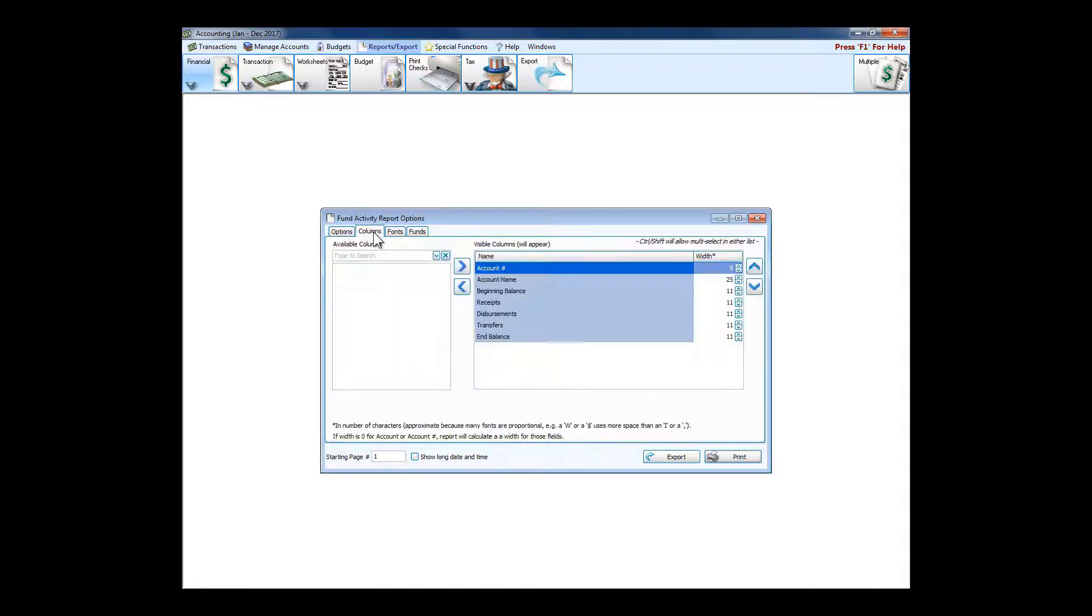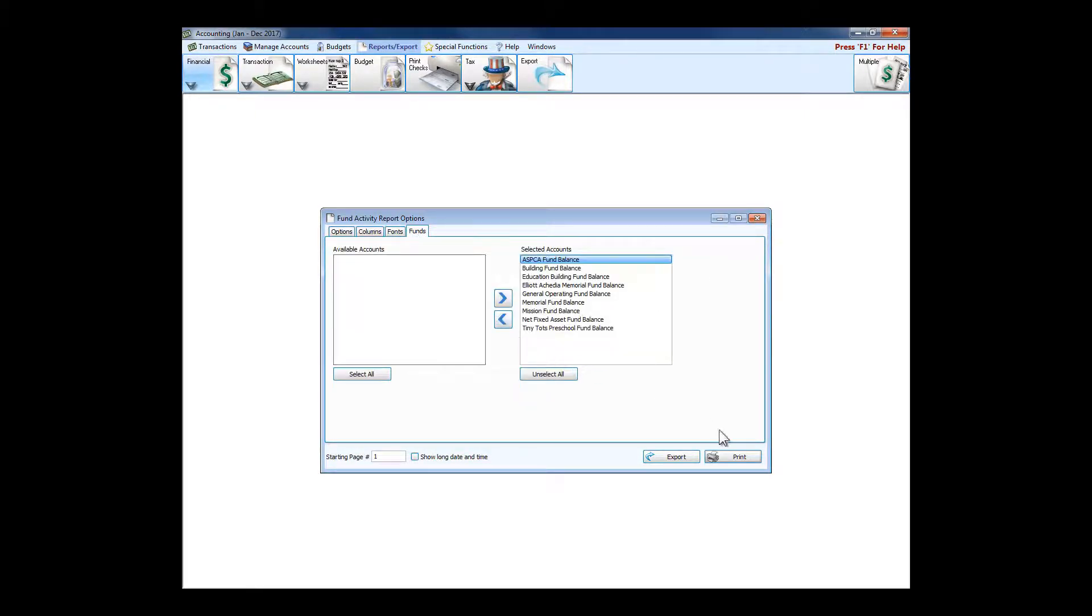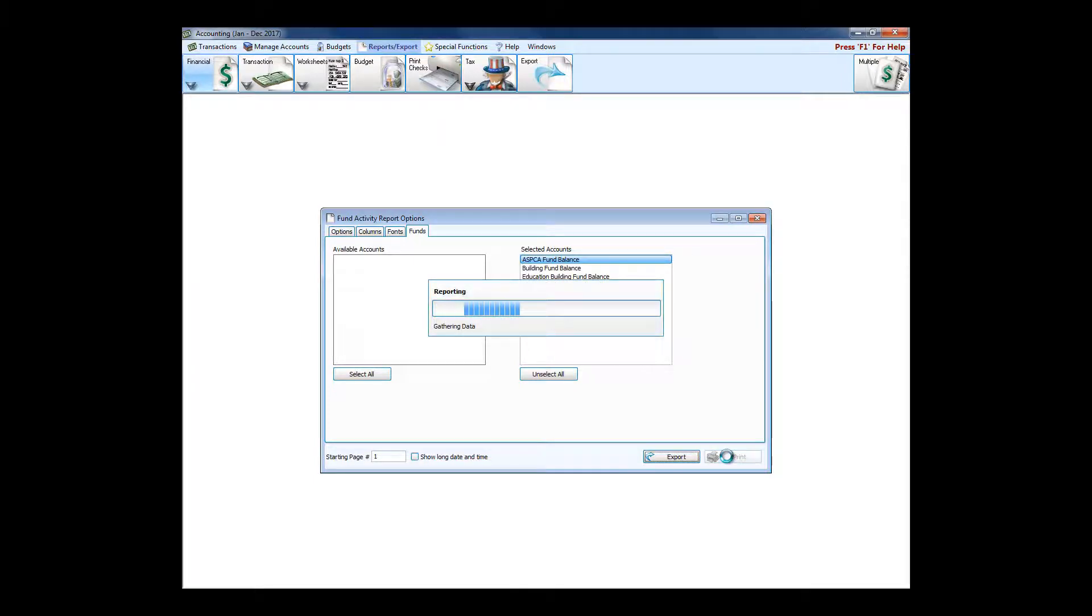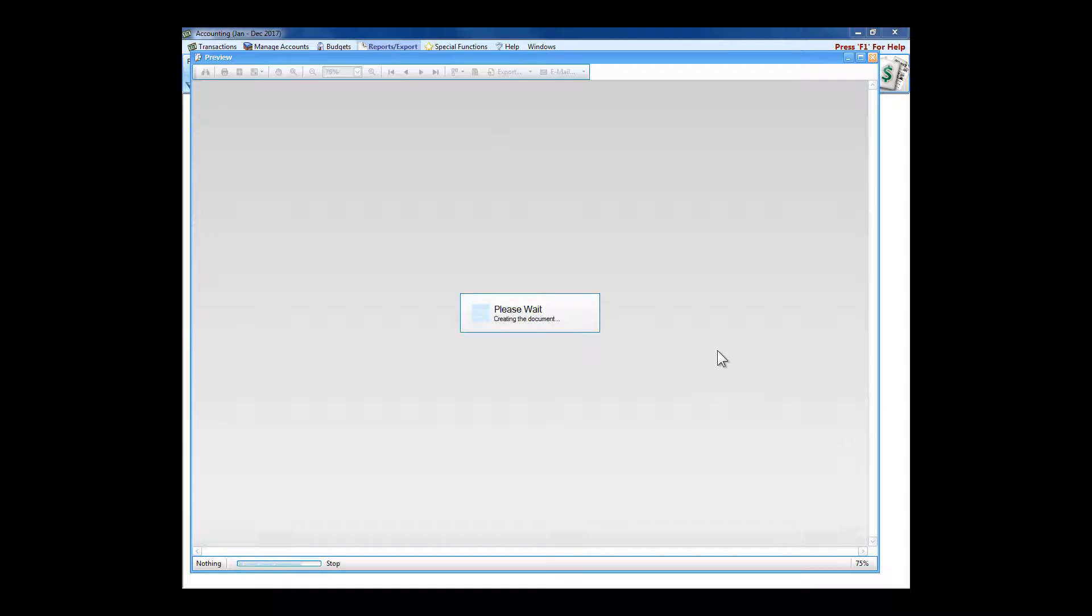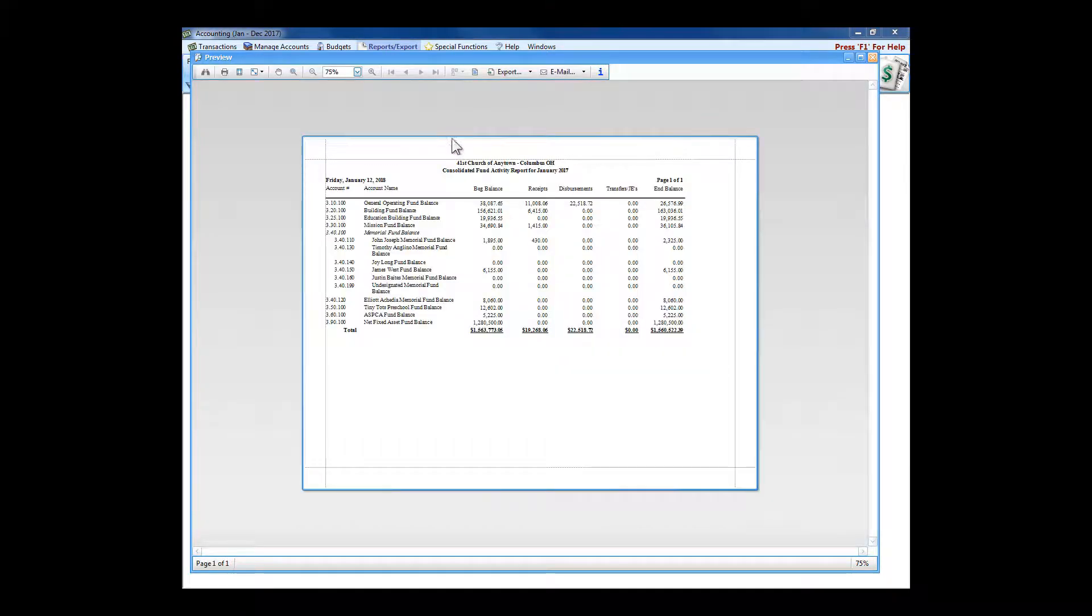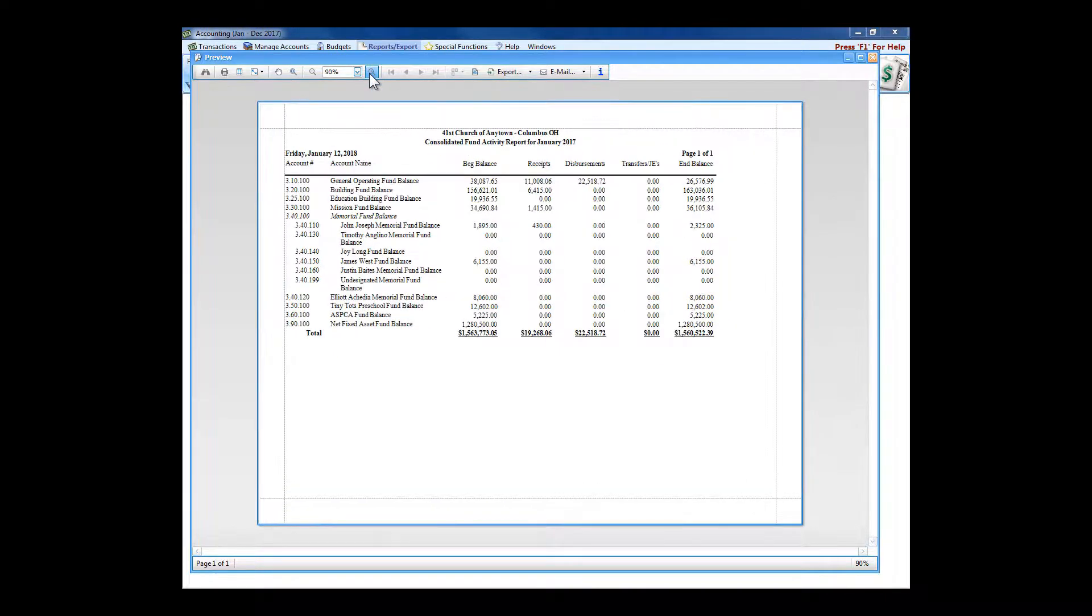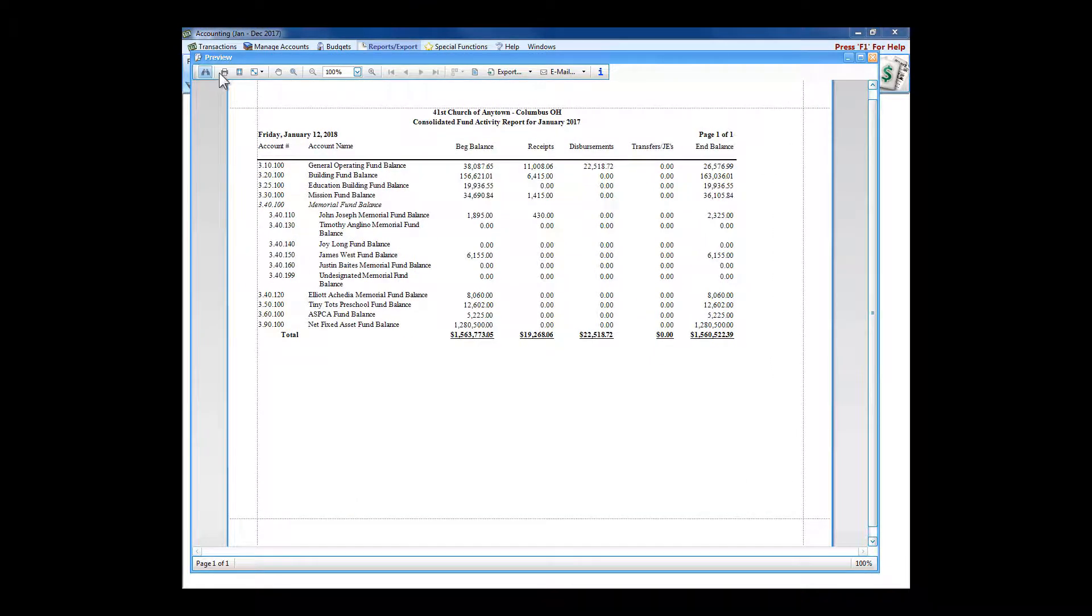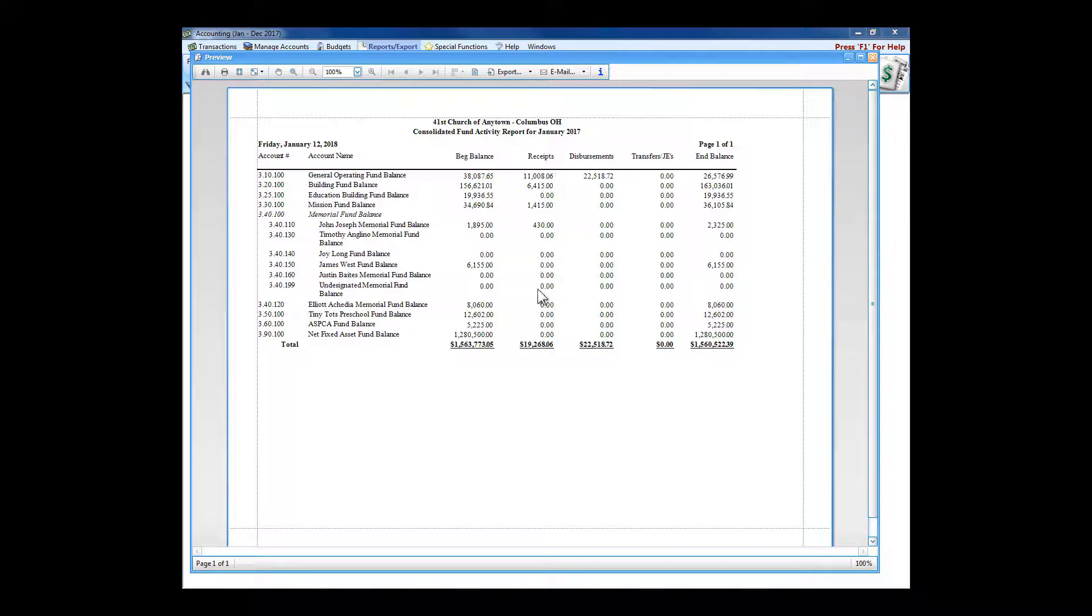You can choose what columns you want included on the report. This is true of any of the reports—what font you want it printed in and what funds you want included. I'm just going to go right to a print preview and show you why this report is very handy to committees. Let's expand the preview. This is the way all previews and all modules look. For this fund activity report, it basically tells us what is the starting balance for the period, what came in, what went out, any kind of transfers or journal entries, and what our ending balance is.